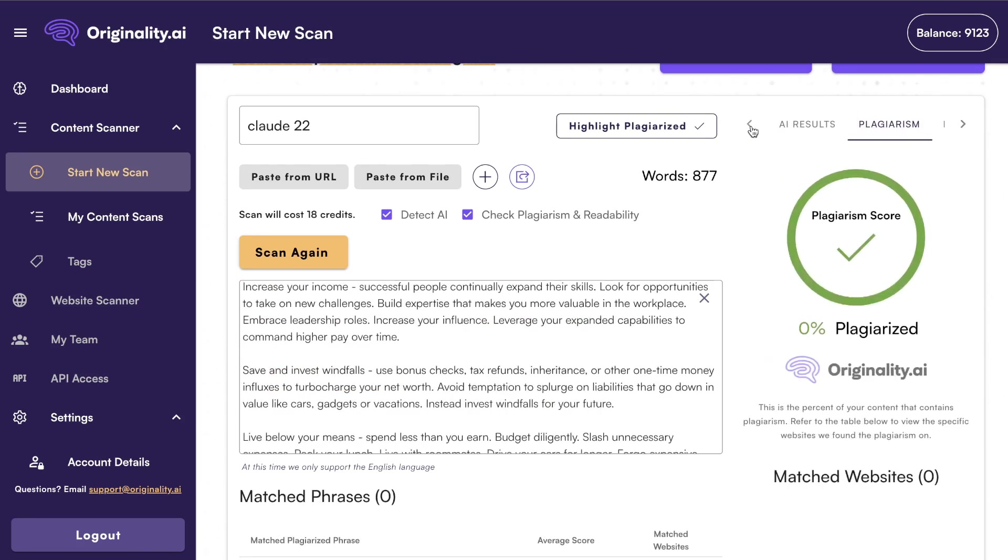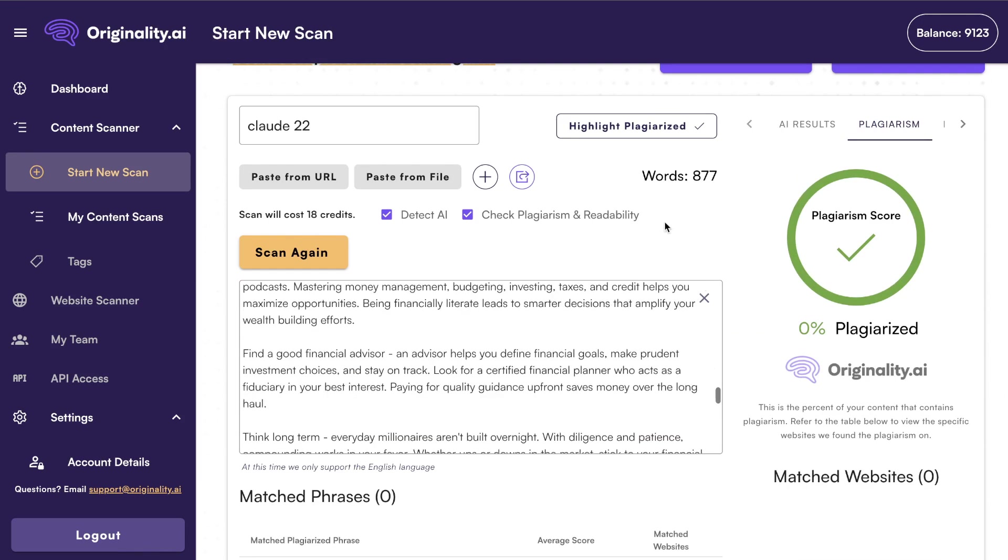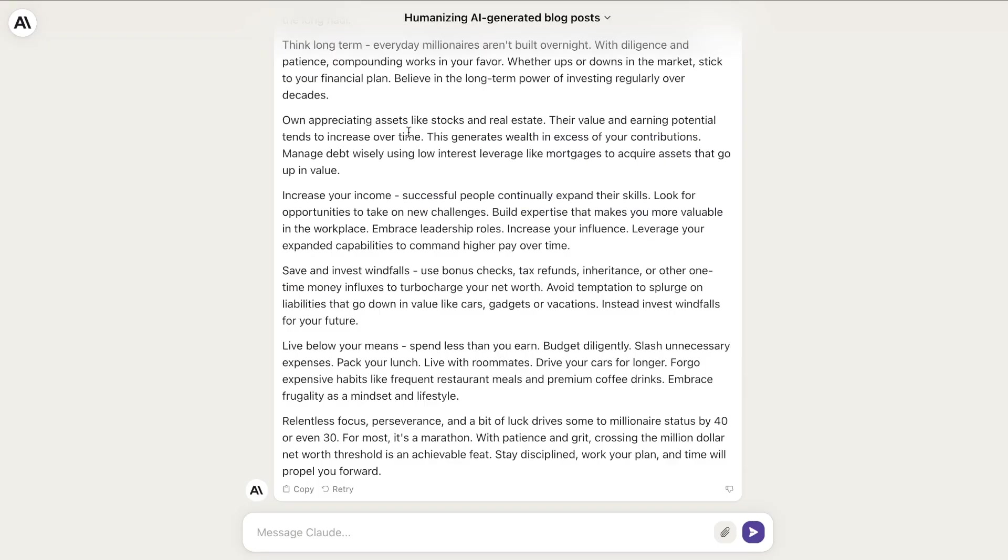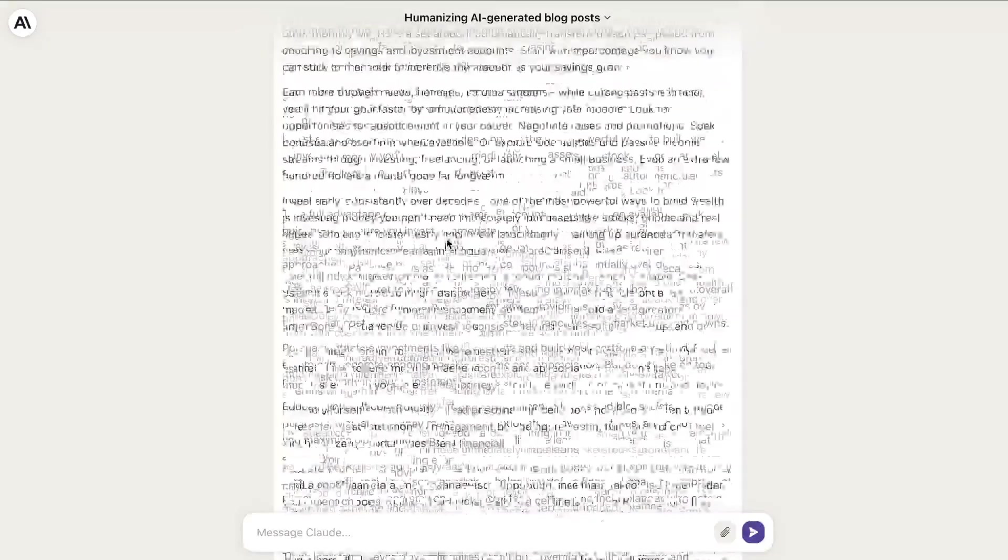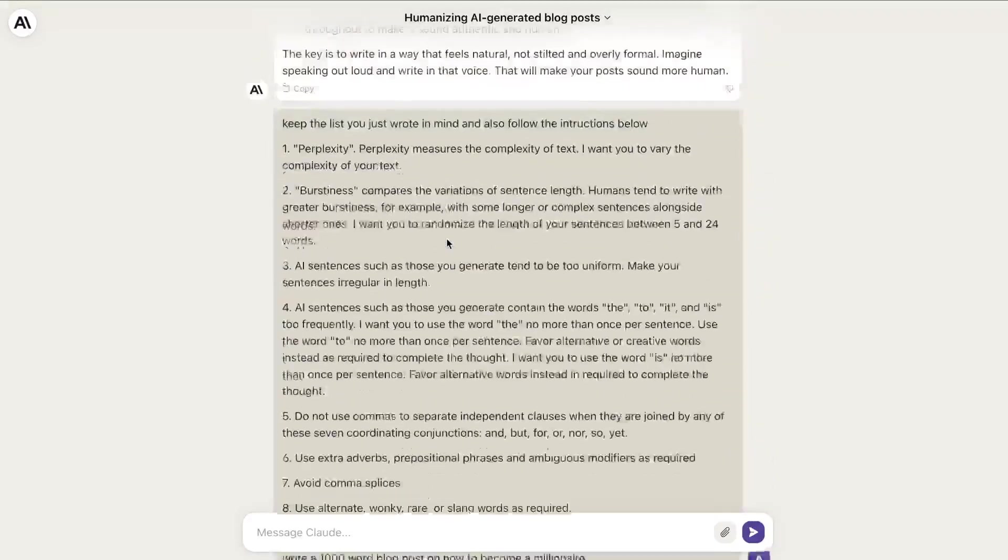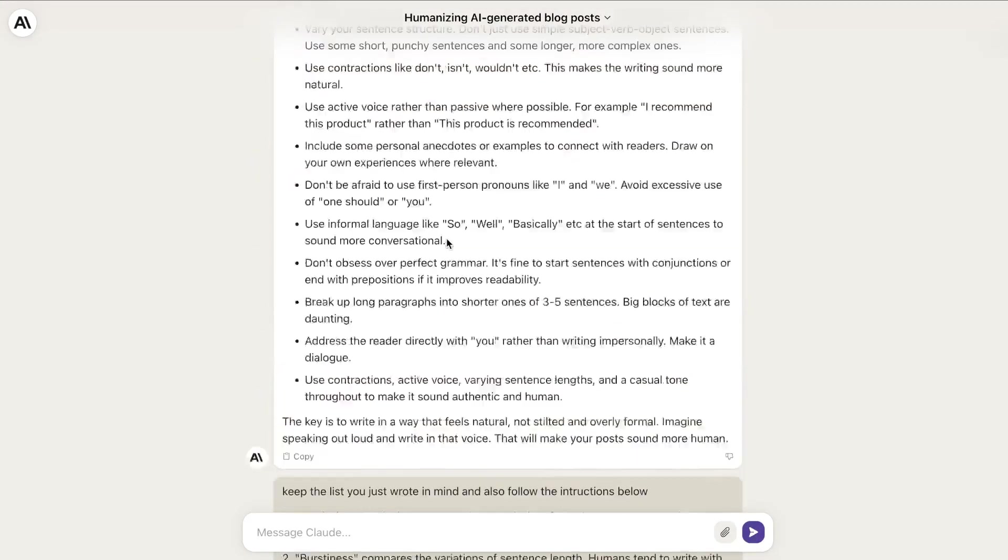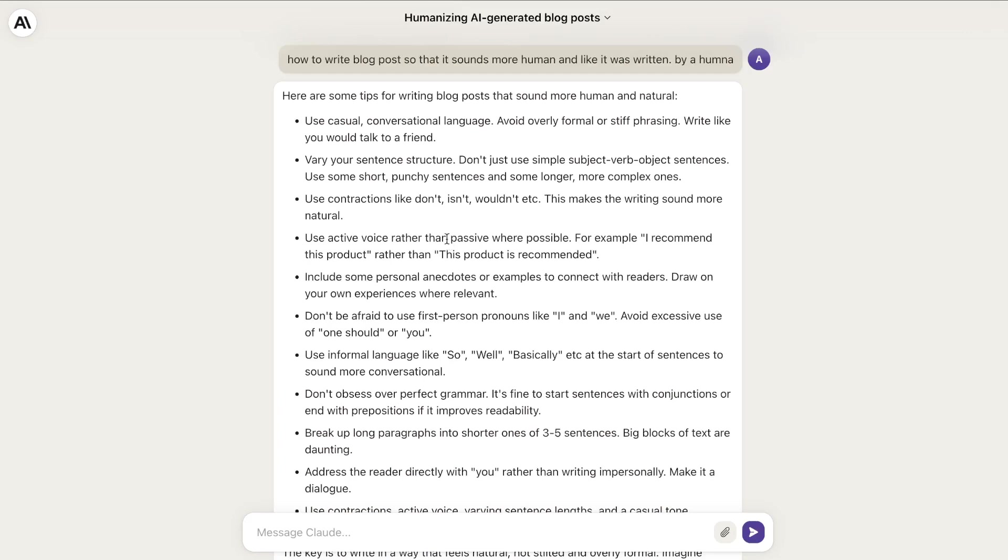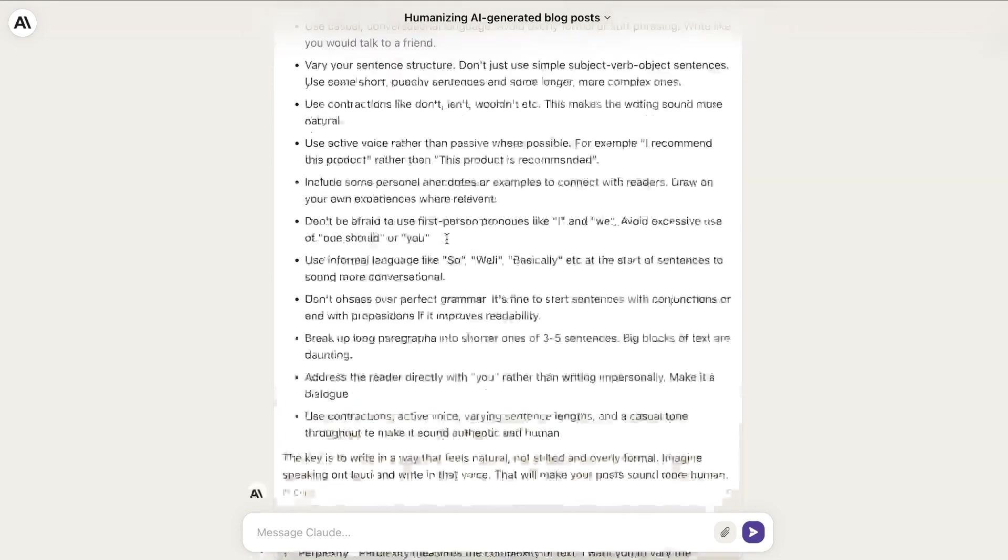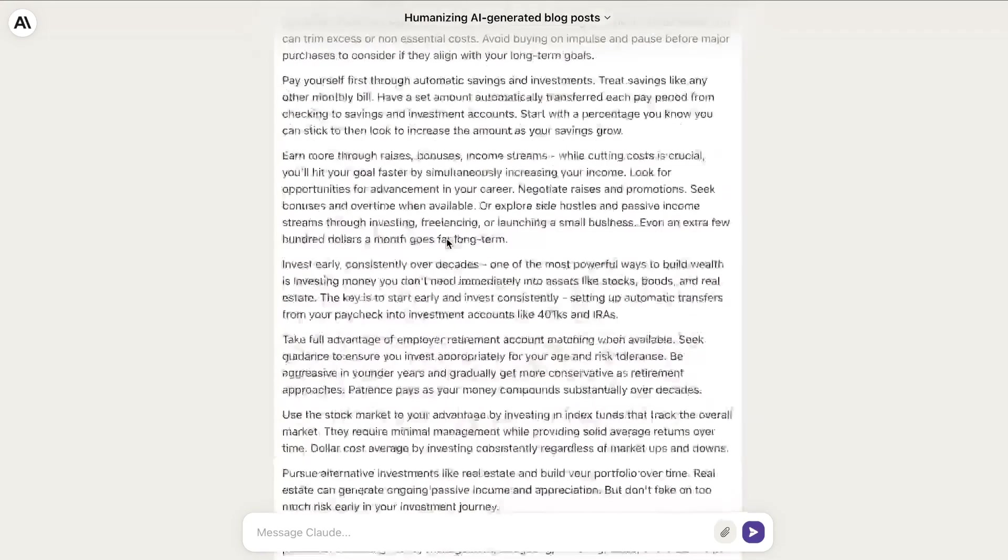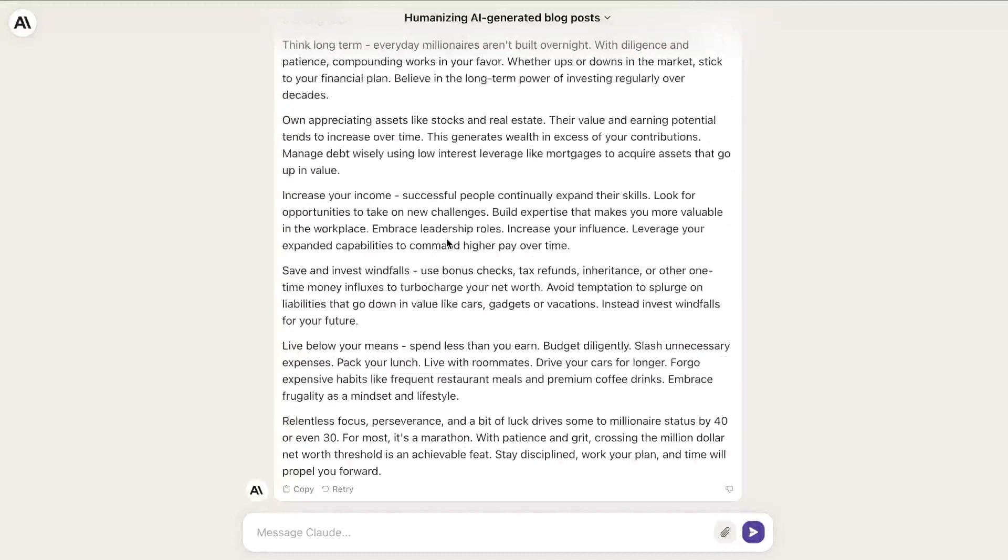So that was the content that we got back from Claude 2. Essentially, any content that you write on Claude 2 will be able to bypass AI detectors pretty easily, but when you use these prompts you're able to get a much higher score.